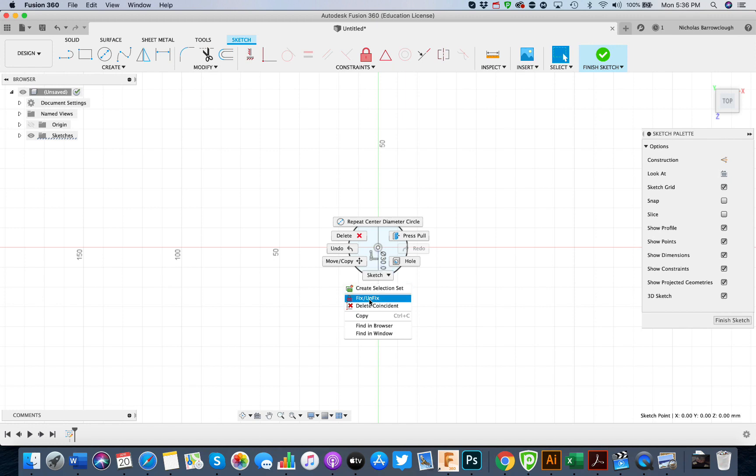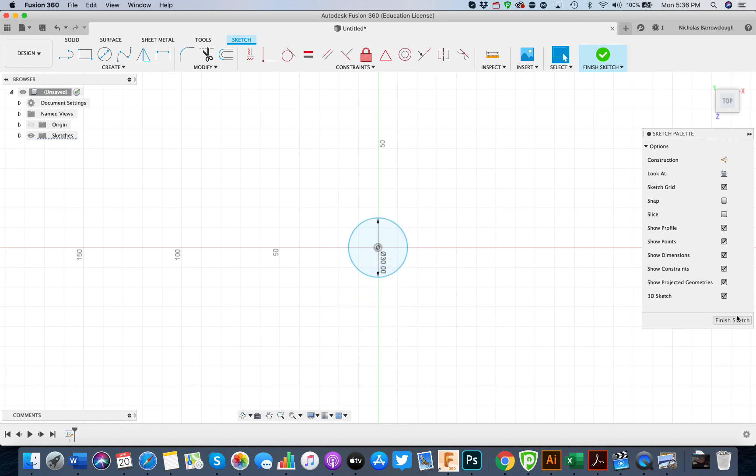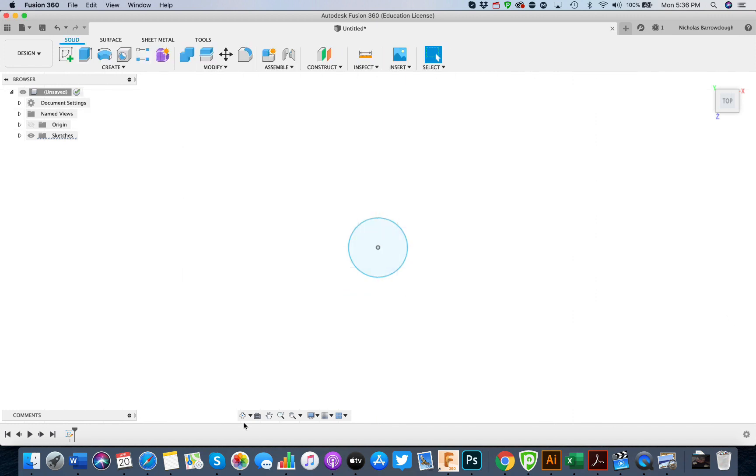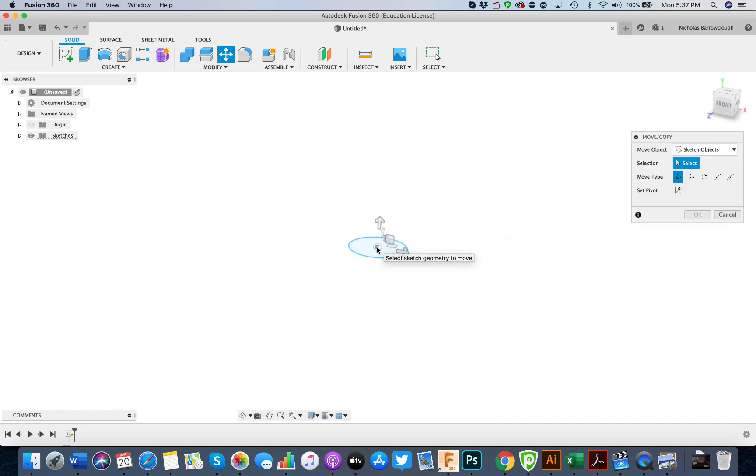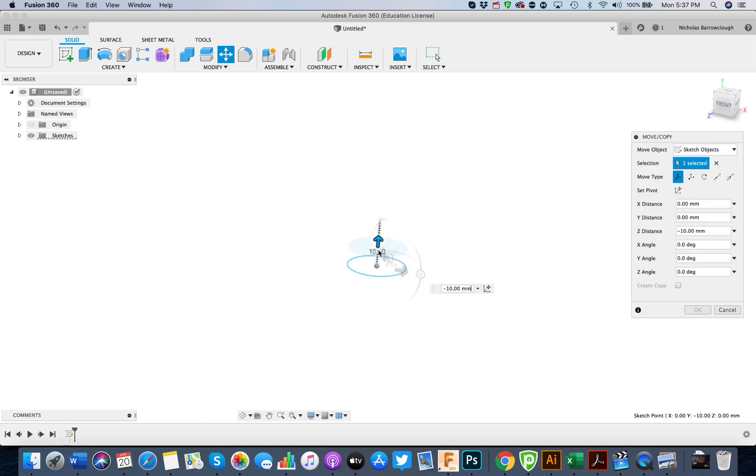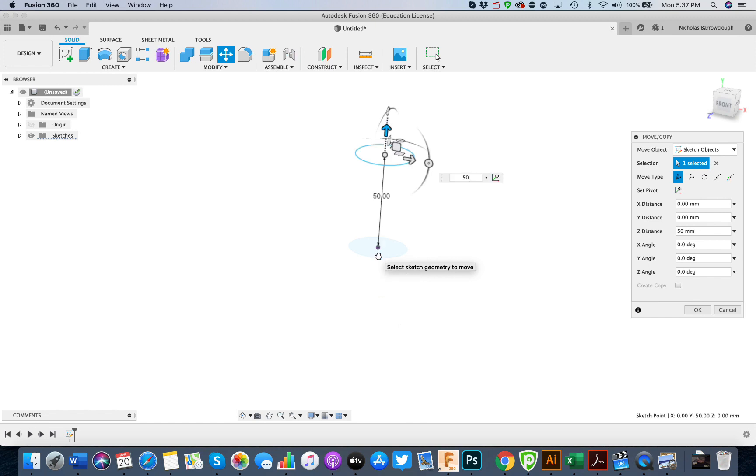We will un-anchor it, so delete the coincidence constraint, and now we can move this down by about say 50.